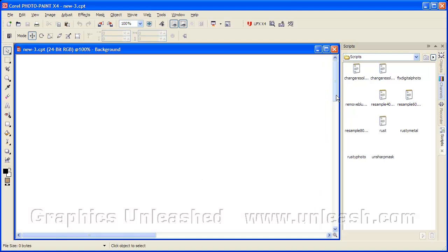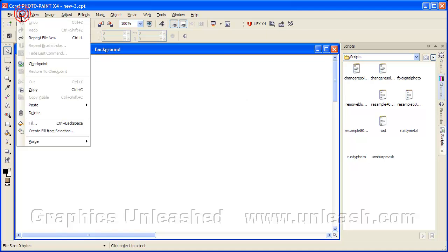You'll see the scroll bars indicate there's a lot more that we are not seeing. Now to fill this, we're going to go to Edit, Fill.